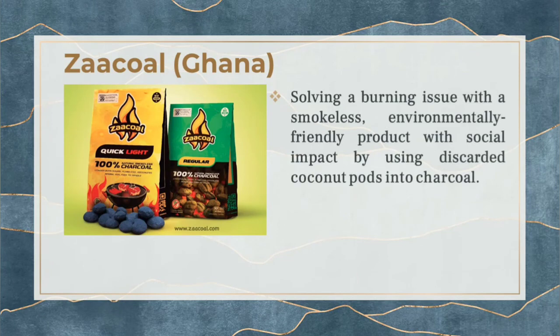Another example focuses on the environment — solving a burning issue with a smokeless, environmentally friendly product made from discarded coconut pods, addressing both health and environmental concerns.